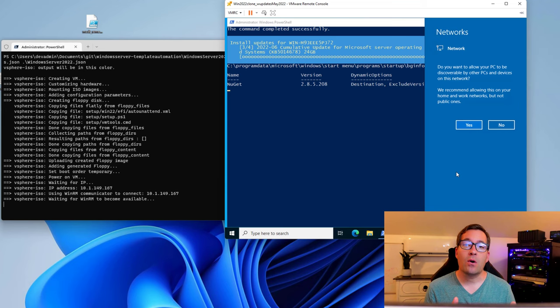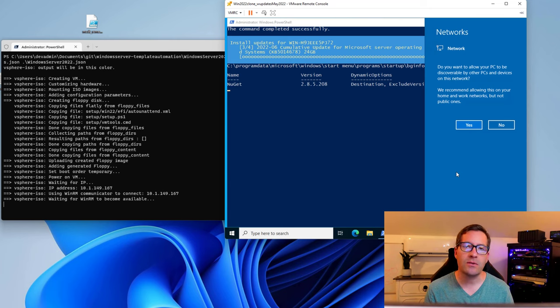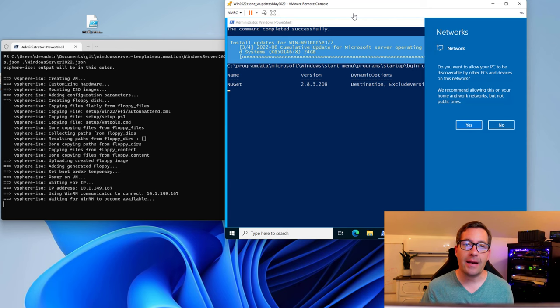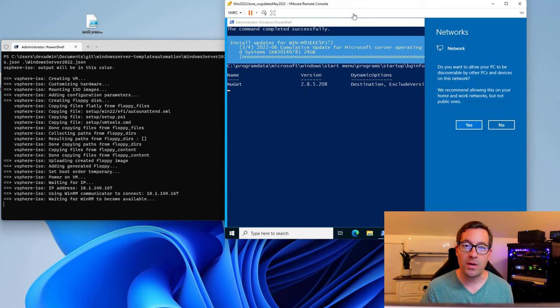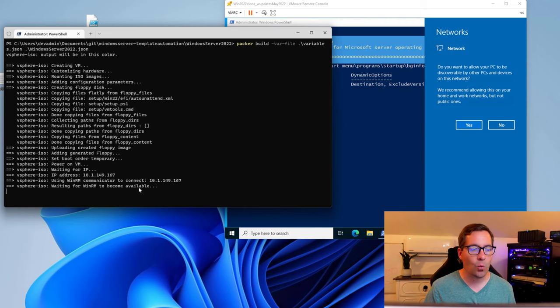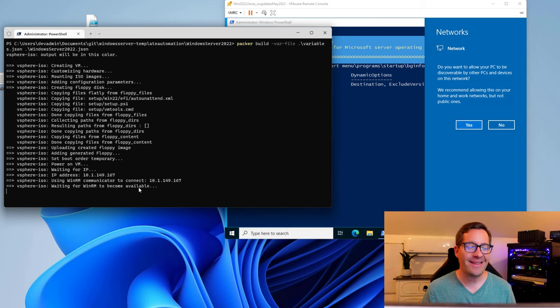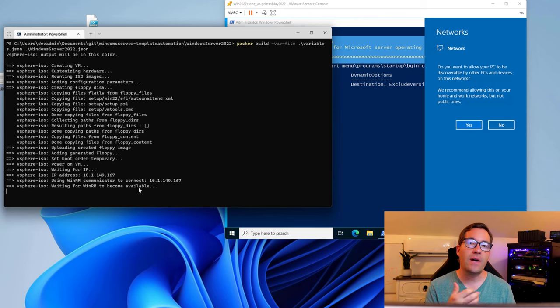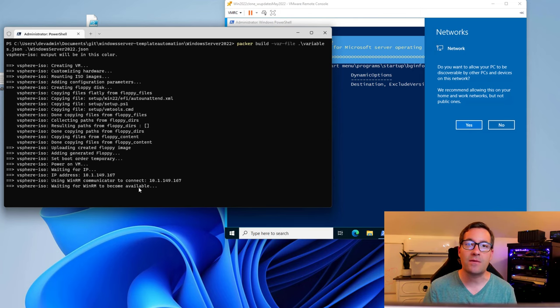We are a few more minutes into the automated PackerBuild installation of Windows Server 2022. This virtual machine is actually running a couple of PowerShell commands that I had in that customized PowerShell script. Packer is now saying it's waiting for WinRM to become available. It's going to finalize a few things. And then it's going to successfully shut that machine down. And then the final part of the process will be converting the virtual machine to a vSphere template.